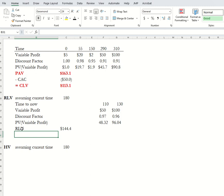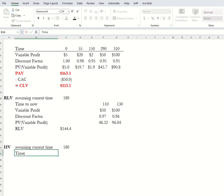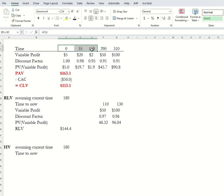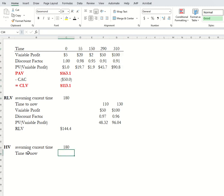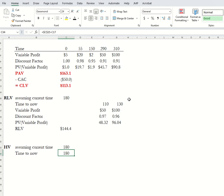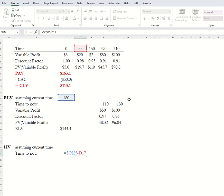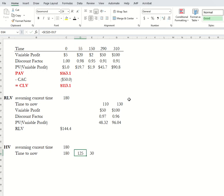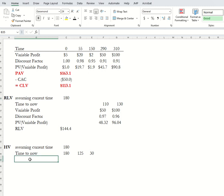The historical value (HV) is the complement of RLV — this is the historical value relative to today. We split time to now. We've got three purchases that happened in the past, so we're going to ignore what happens in the future. Time to now is going to be 180 minus these times. I have this purchase happening at time point 55, which is 125 time points before time point 180.